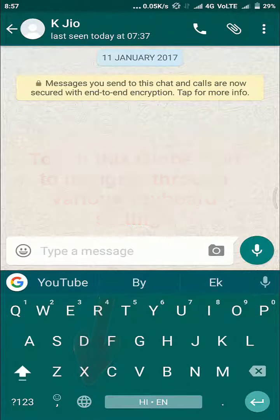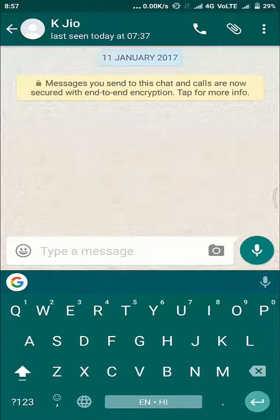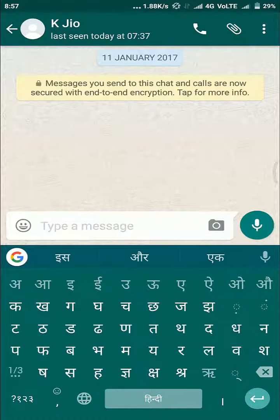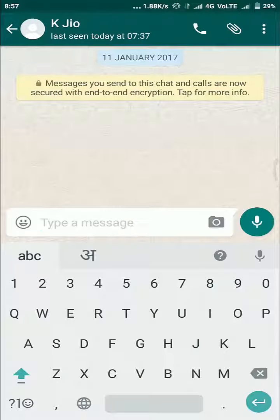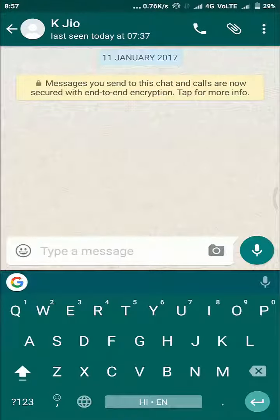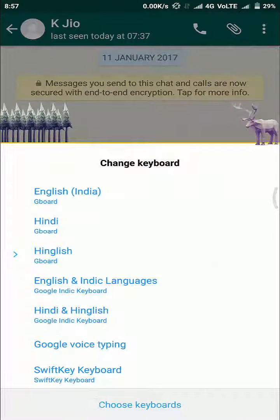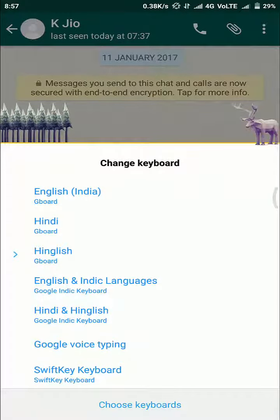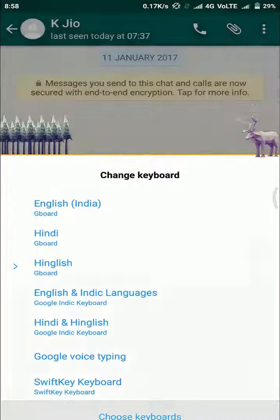Let's explore some more features of Gboard. Do you see this globe icon? Just select it and you can change your keyboard instantly — from one language to another, to English, to Hindi, or whatever language you have selected. To choose your languages, keep the globe icon pressed and you have the option of changing the keyboard. Select yours and you can use it in your language.